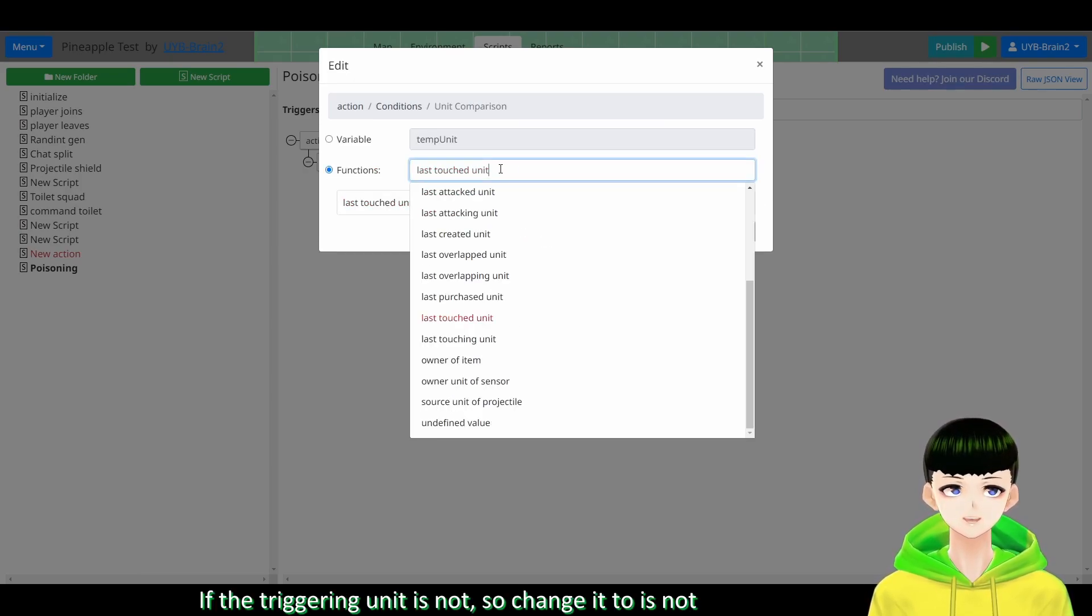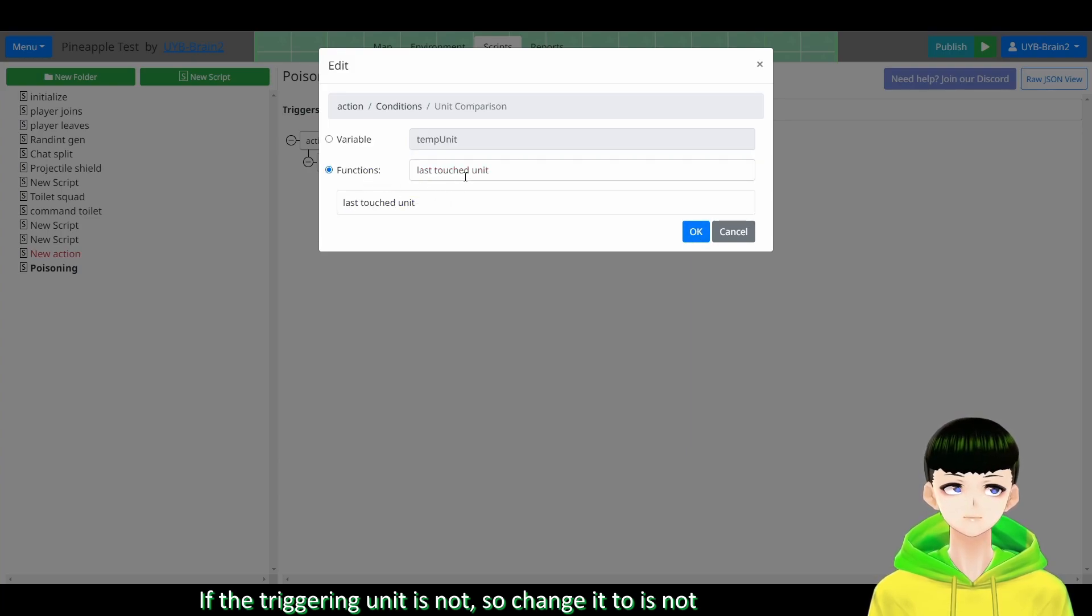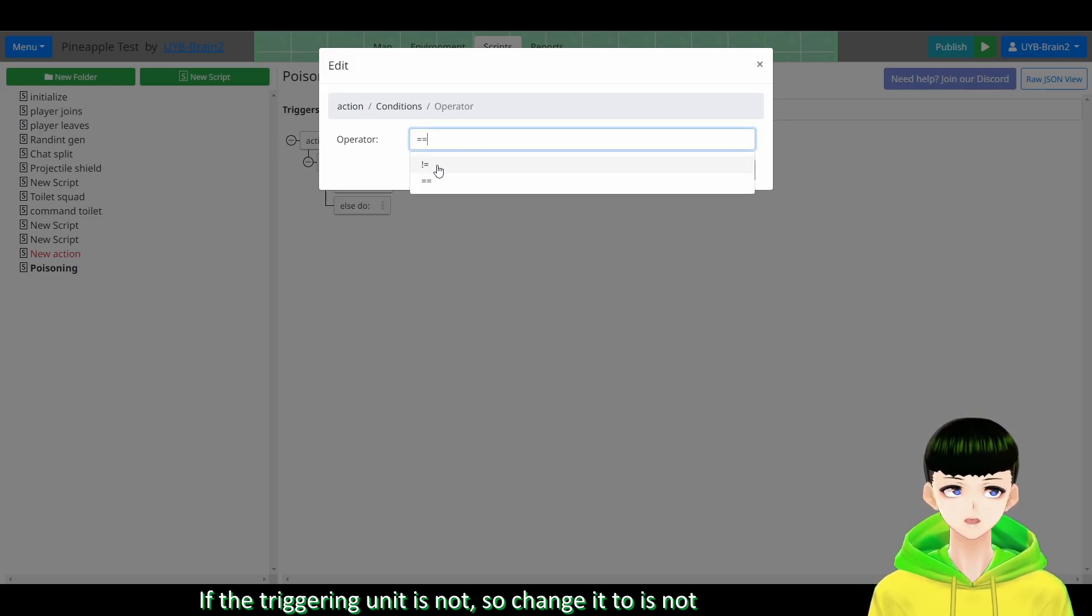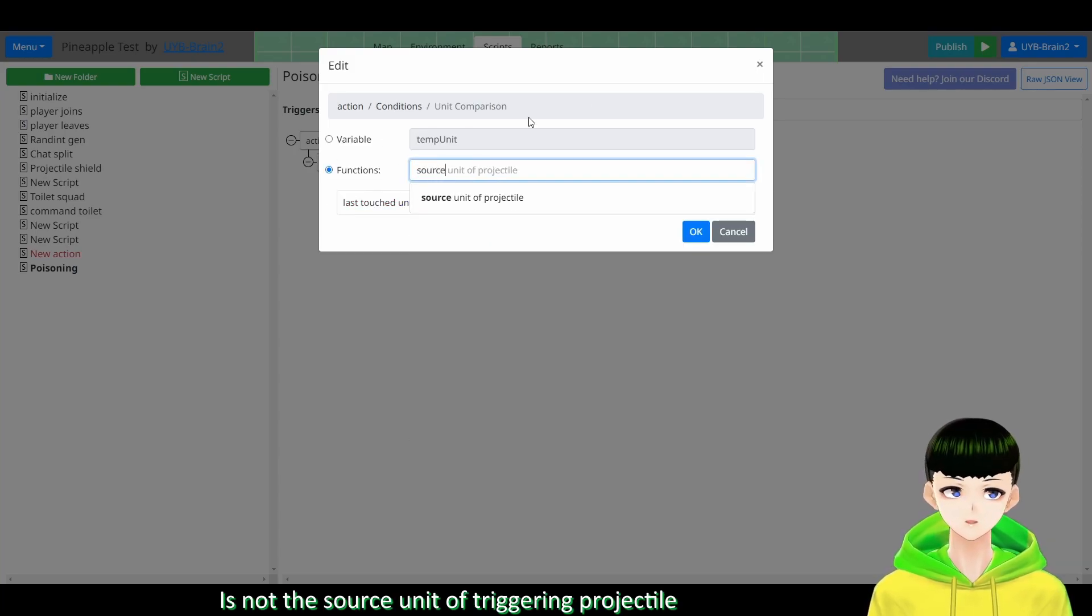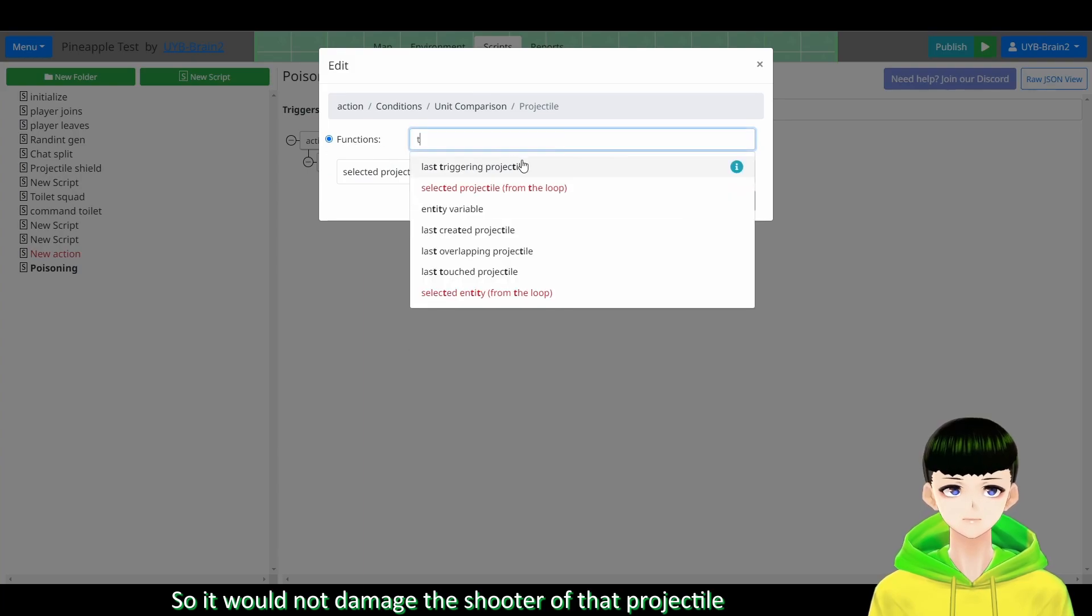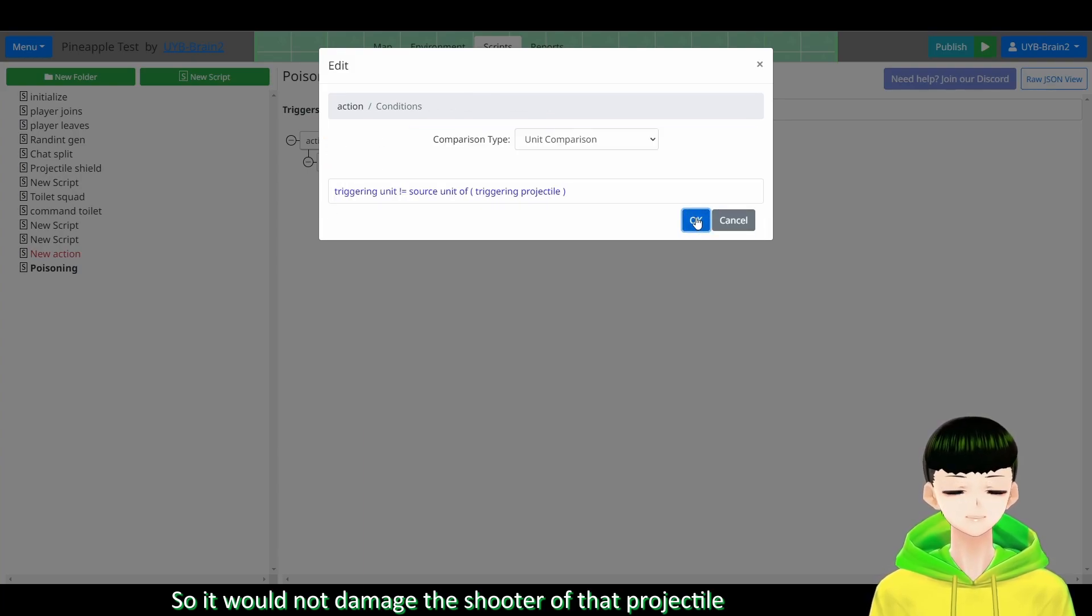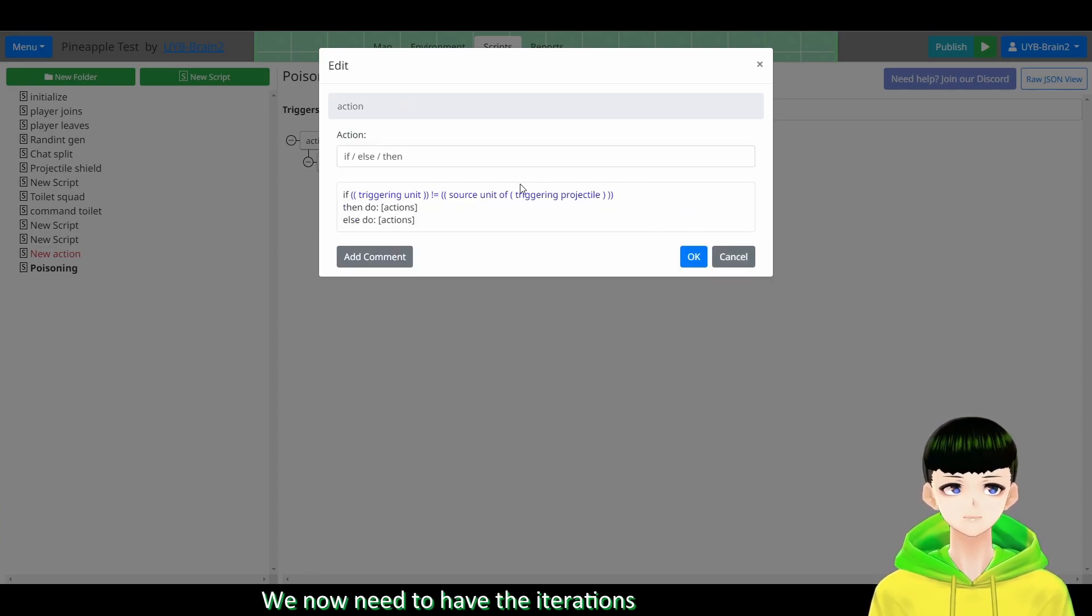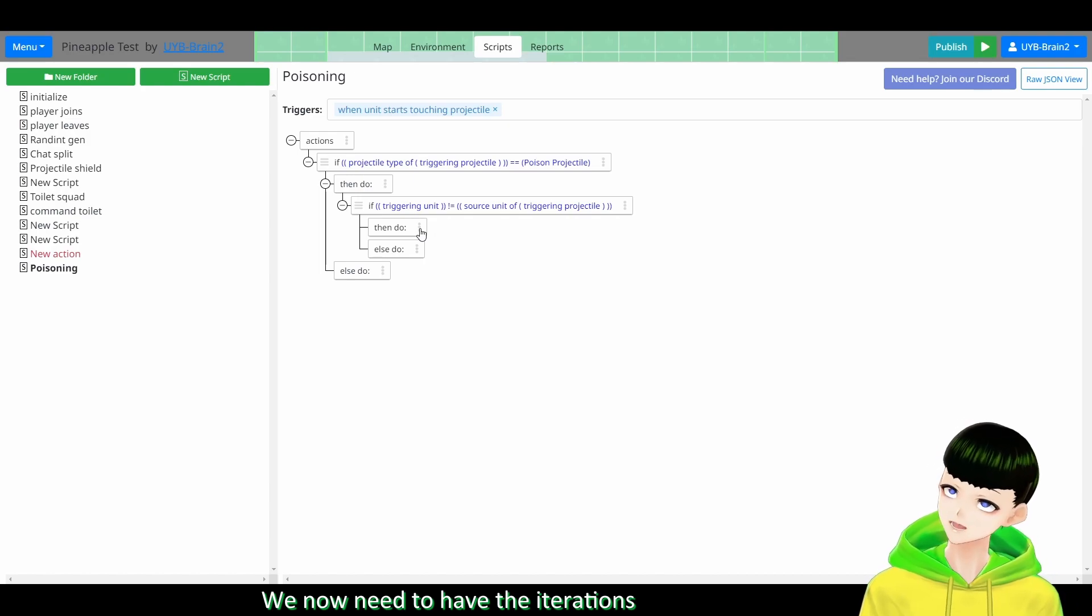If it is true, we can determine another situation. So if the unit comparison, if the triggering unit is not - so change it to is not - it is not the source unit of triggering projectile. So it would not damage the shooter of that projectile.